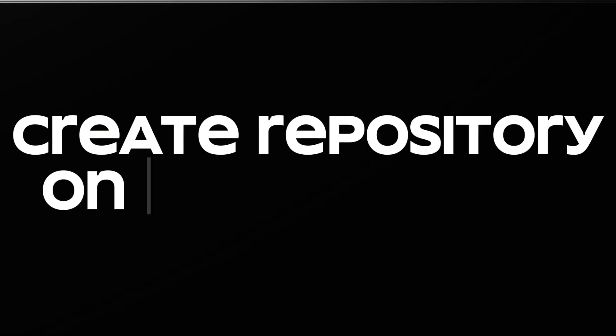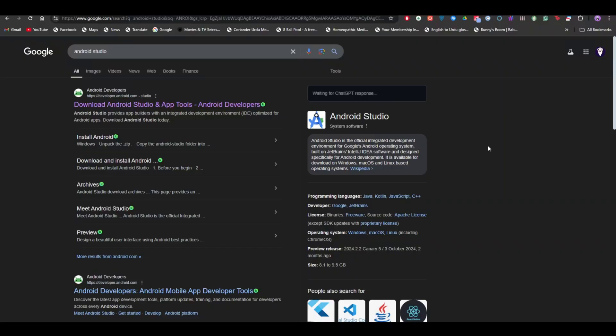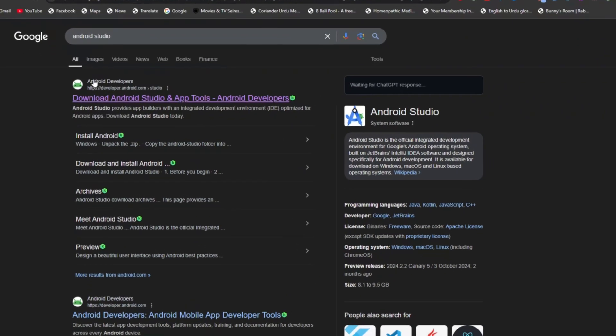In this video I will be showing you all you need to know for creating your first Flutter project. Make sure that you follow the video till the end to get to know about it.